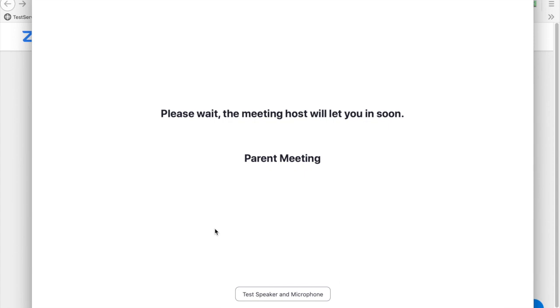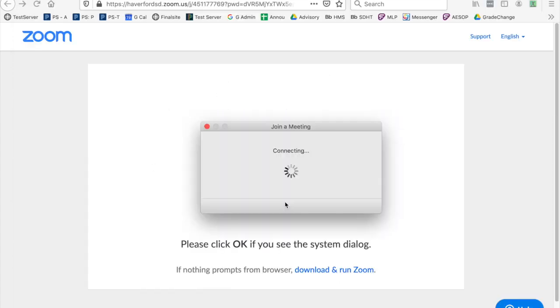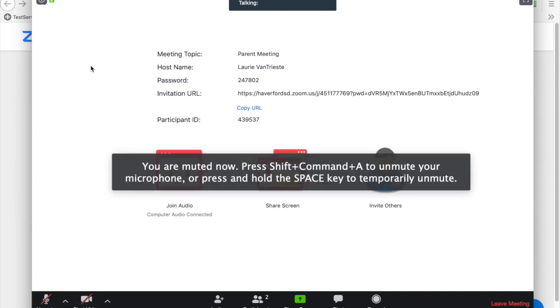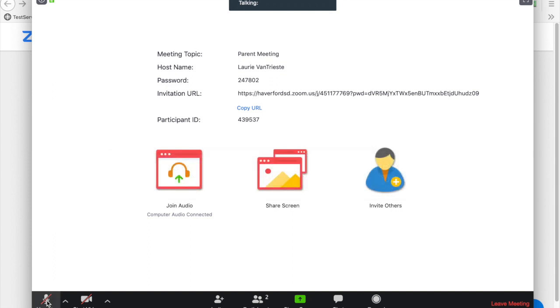When you enter the meeting, the meeting will be muted by default. At any point you need to mute your microphone during the meeting, you may simply click on the mute and unmute to do that.